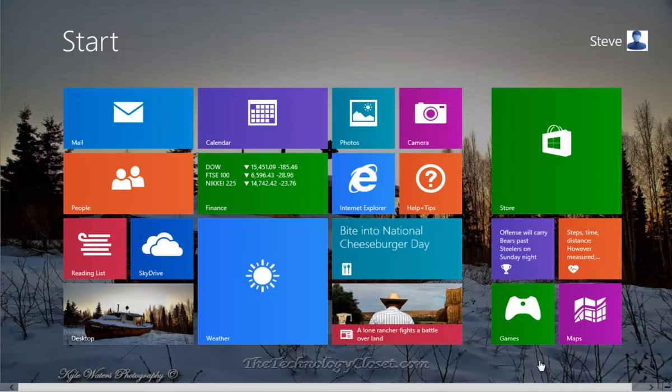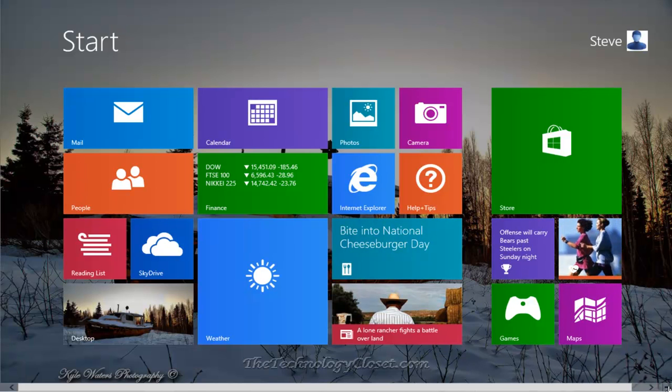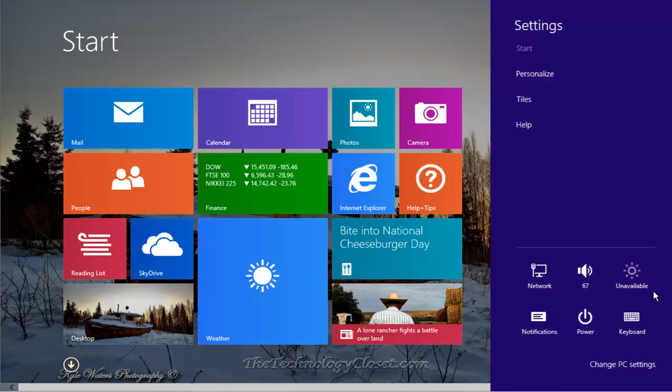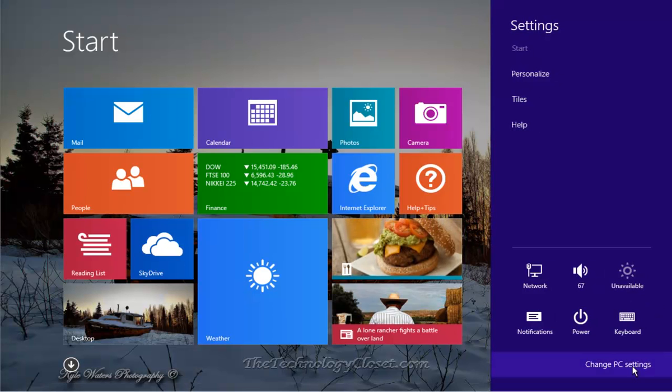Here's how we do it. From the start screen, go to your charms bar, select settings, change PC settings.